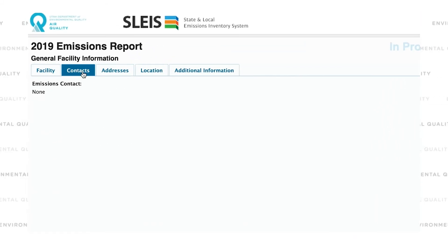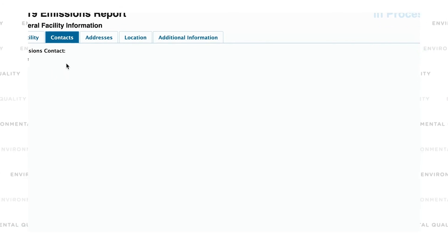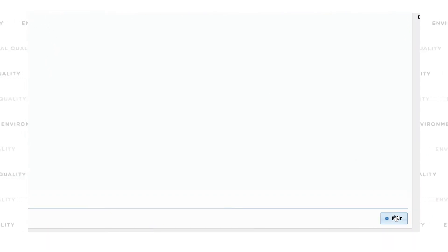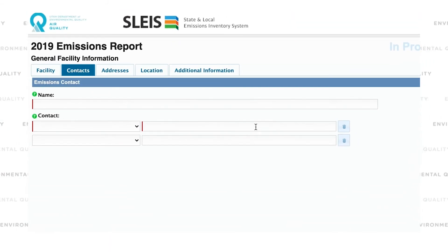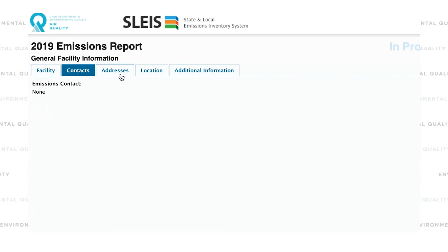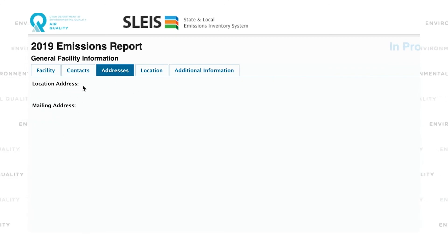Here in the Contacts tab, we're looking for the best contact person for emissions inventory. In this tab, you can add additional points of contact, like a secondary phone number or an email, but we're just looking for a single contact.